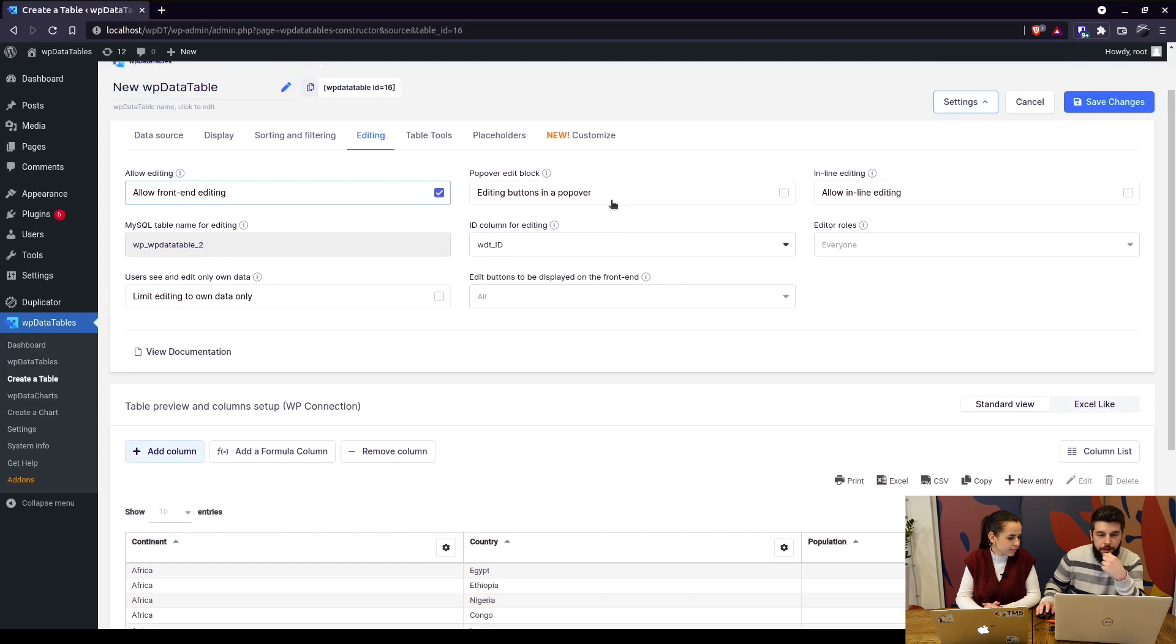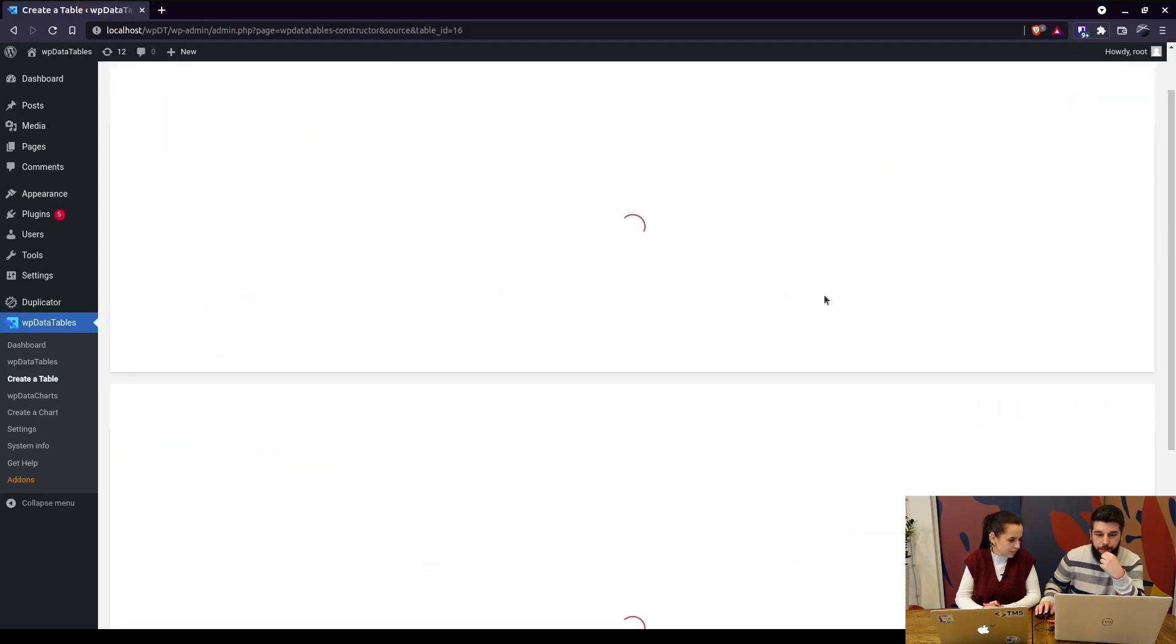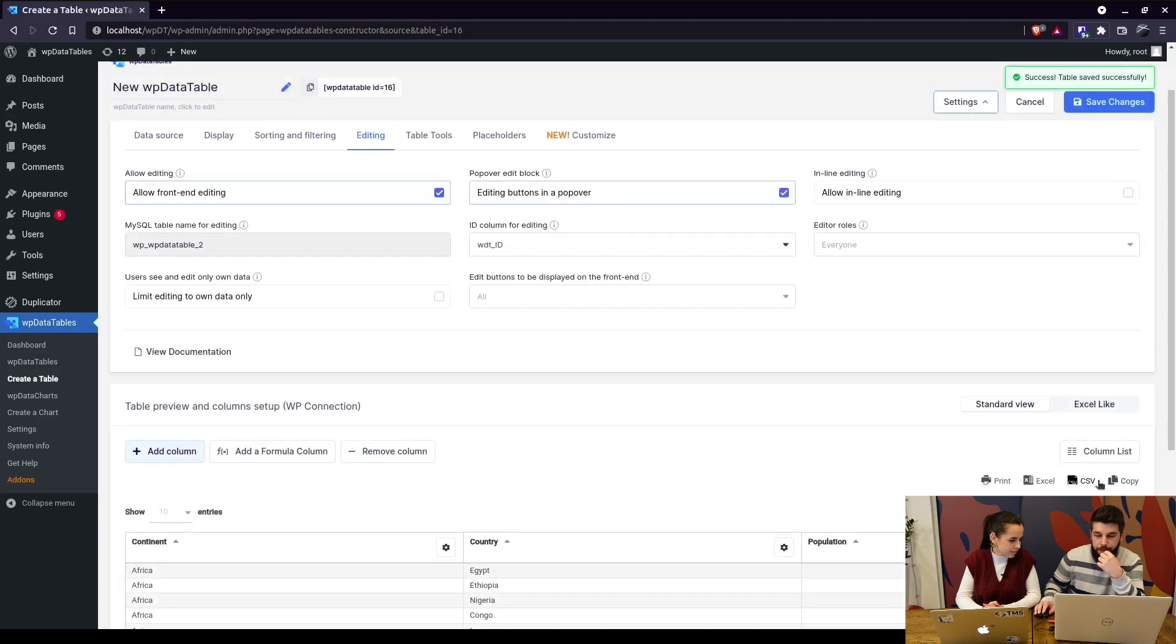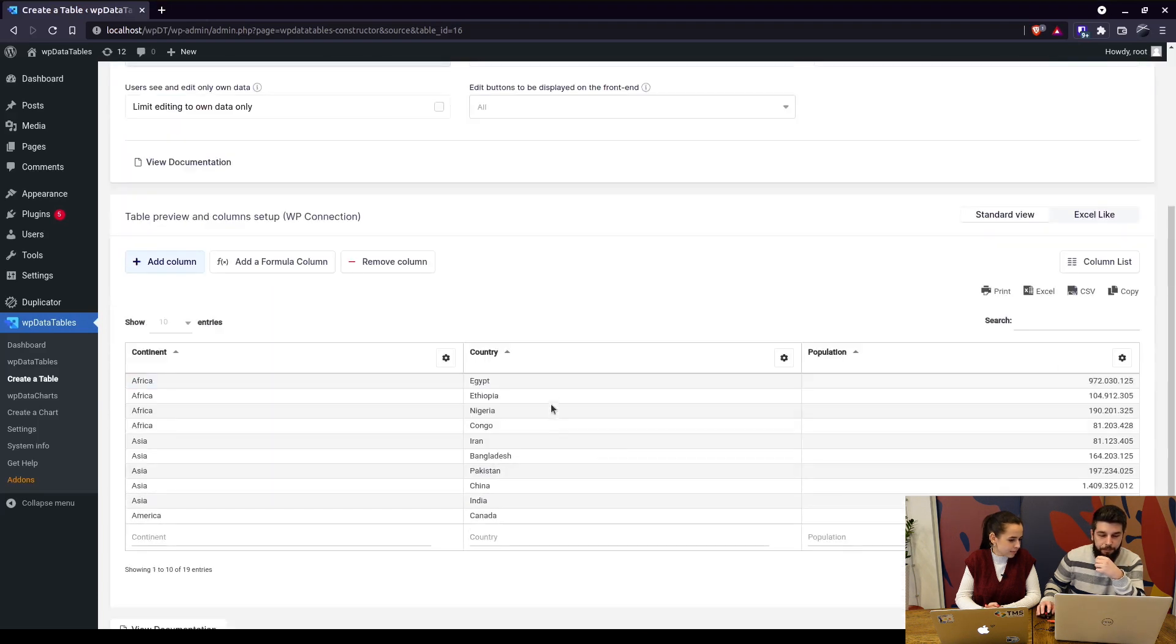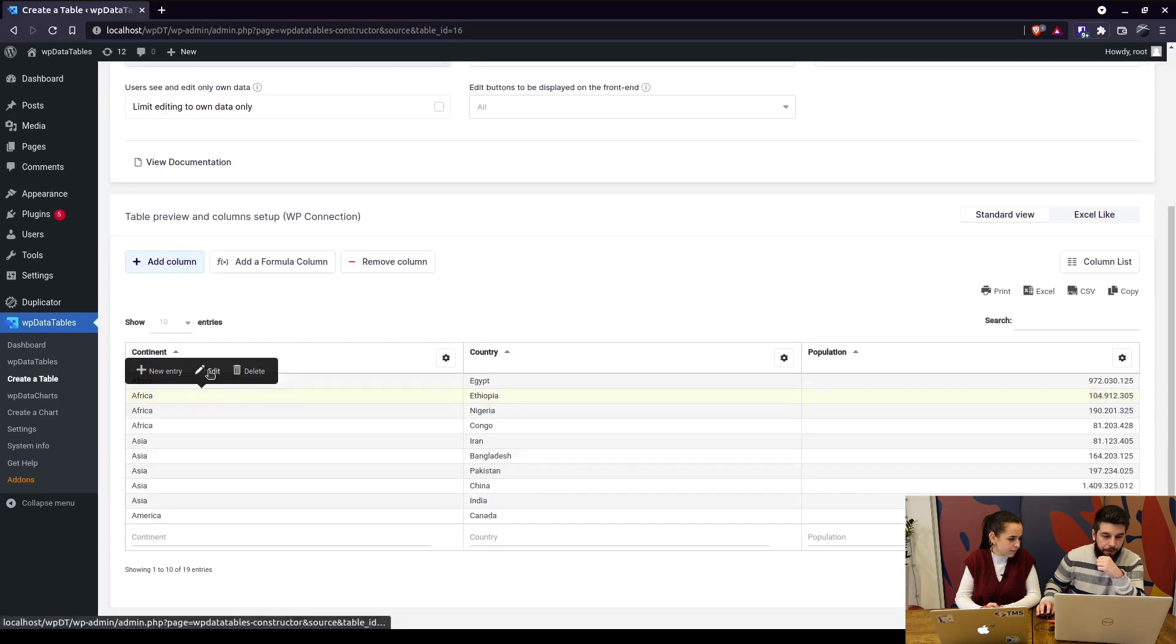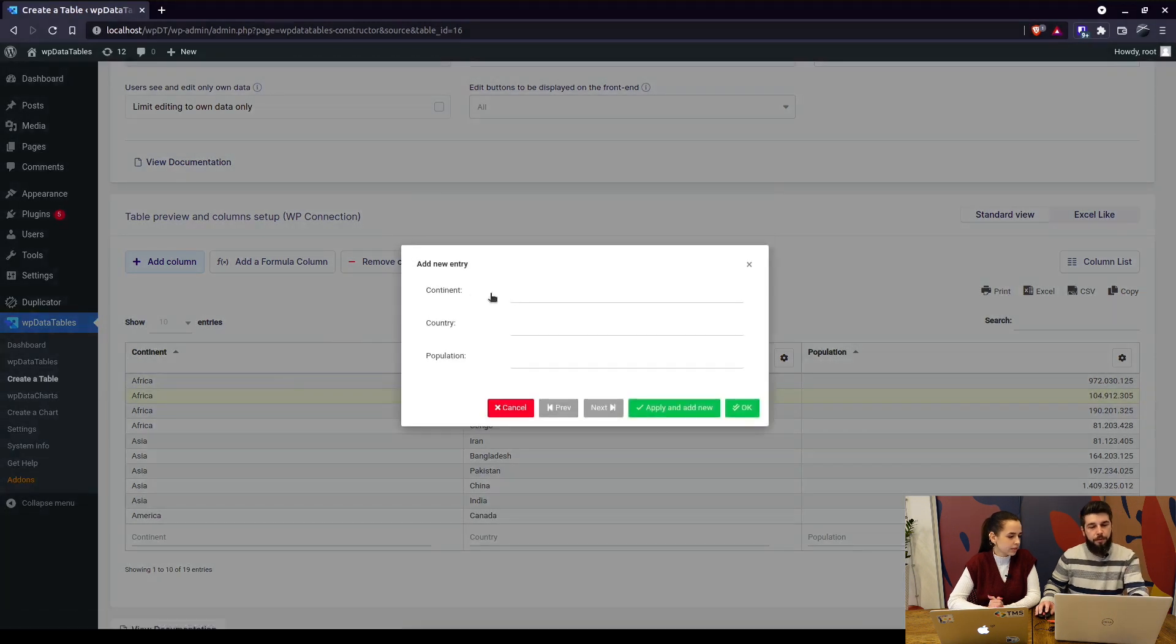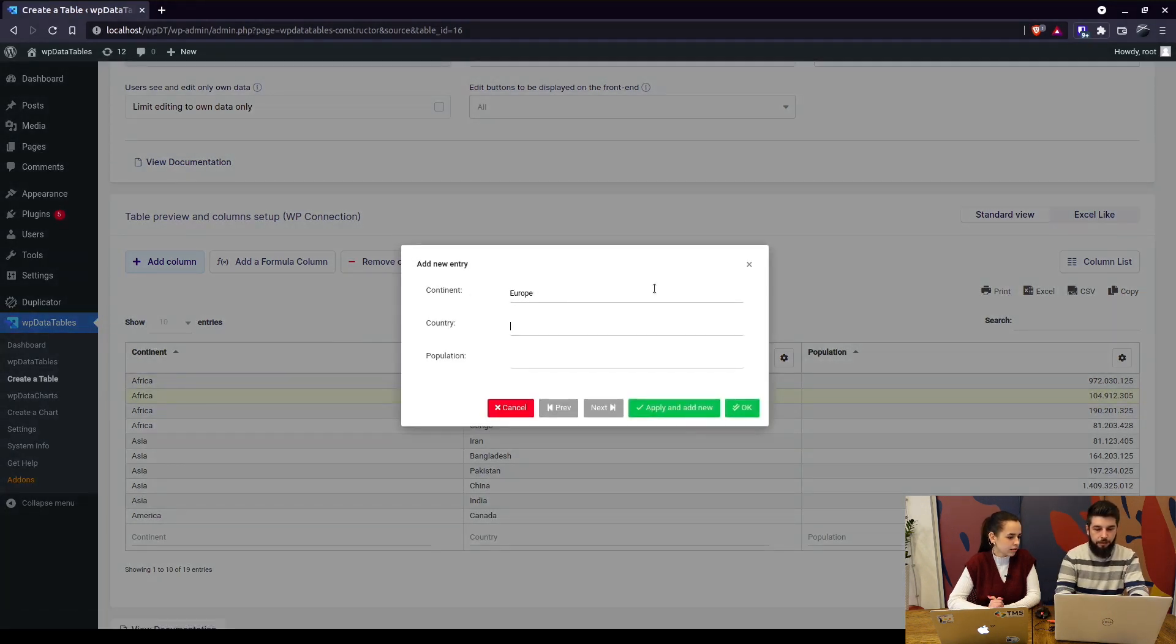Upon saving, you'll notice edit and new are removed from here, but when you click on a row you can either edit, delete, or add a new entry. So basically if you want to add a new entry—say Europe, country Serbia, population approximately—and OK.